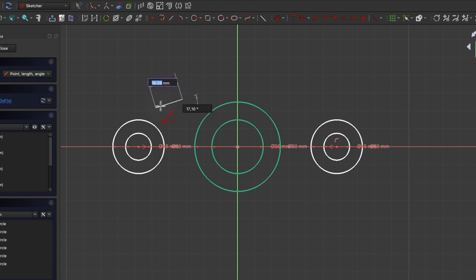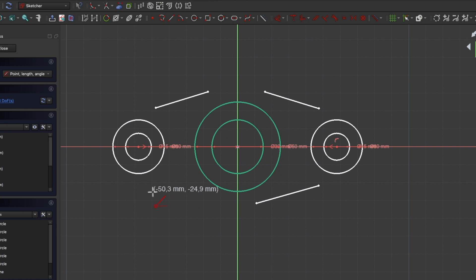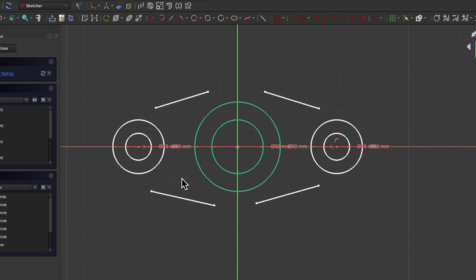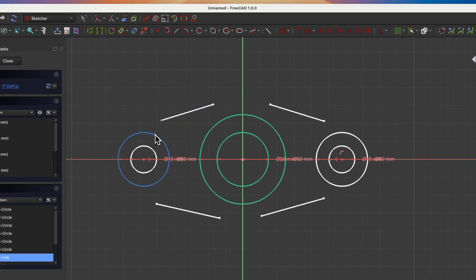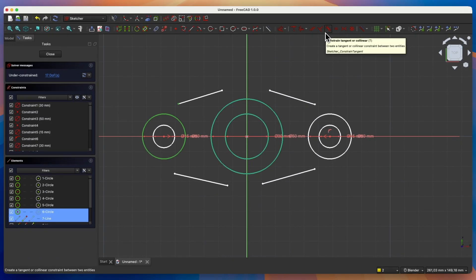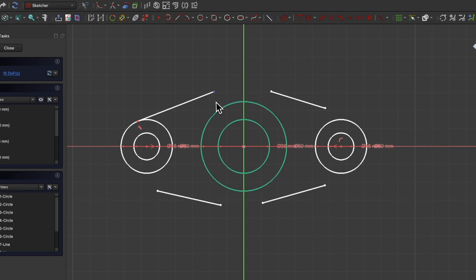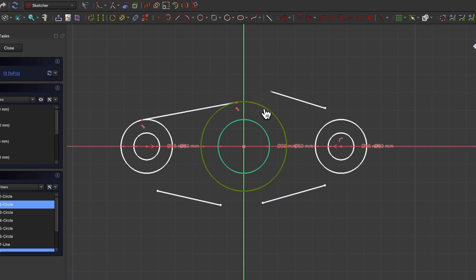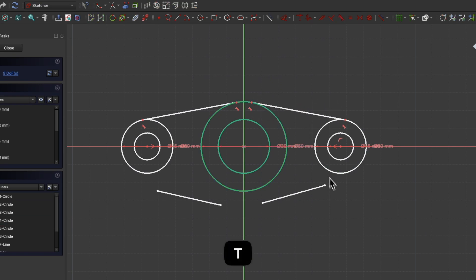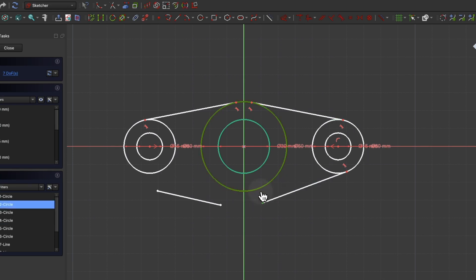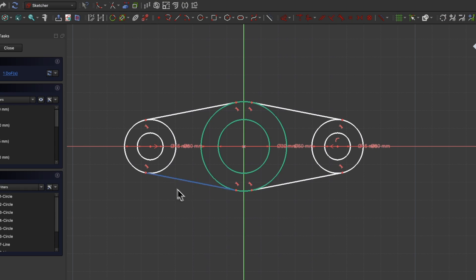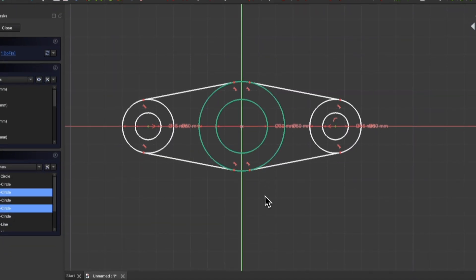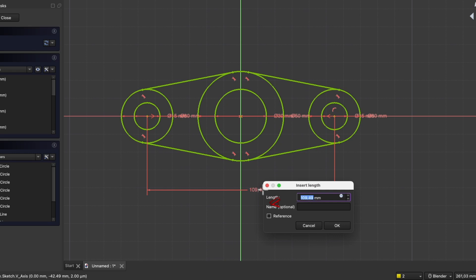Next select the line drawing tool and draw four lines roughly like this. Right click to cancel the line drawing command. Now we will apply a tangency constraint between the lines and the circles. Select a point, select a circle and choose the tangency constraint. We can activate this constraint by pressing the T key on the keyboard or clicking this icon. We do this with all the other points. Now we select this point, select this point and press the D key to activate dimensioning. For the distance between the centers of these circles, enter 120mm.